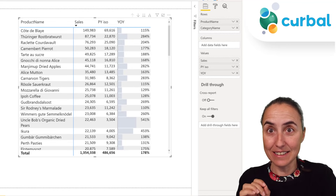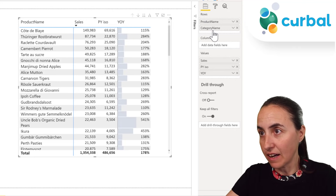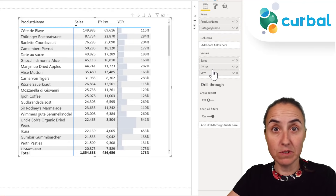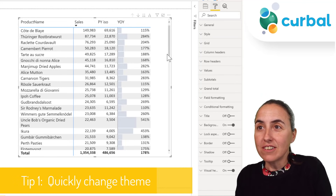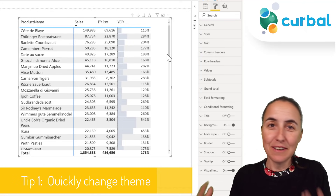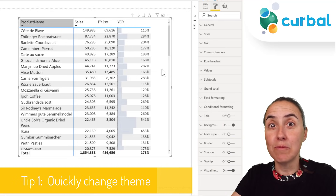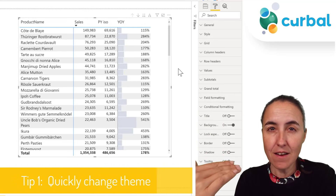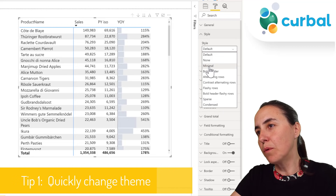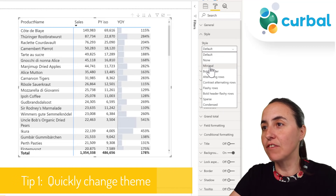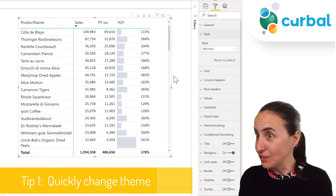Let's start with the styling. Here we have a matrix with product name and category name on the rows, and three measures: sales, previous year sales, and year over year sales. The out-of-the-box matrix looks like Excel — not very pretty in my opinion. But if you go to the style presets, the Power BI team has produced themes for the matrix. For example, the 'minimal' style gives a modern look and you just click it.